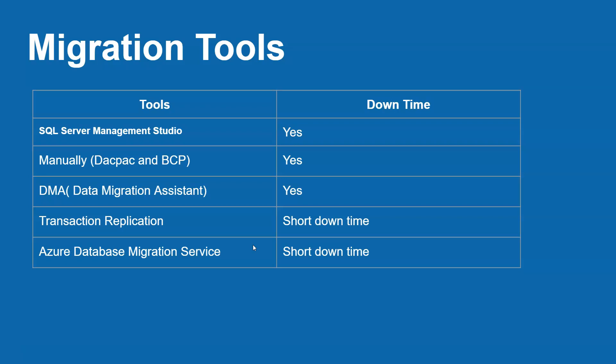So migration tools. There are five methods to migrate our on-premises database to Azure. The tools are SQL Server Management Studio, manually using BACPAC file, DMA (Data Migration Assistant), Transaction Replication, and Azure Database Migration Services. You can choose any of these methods to migrate your on-premises database to Azure. It depends on your database size and the downtime required to migrate.